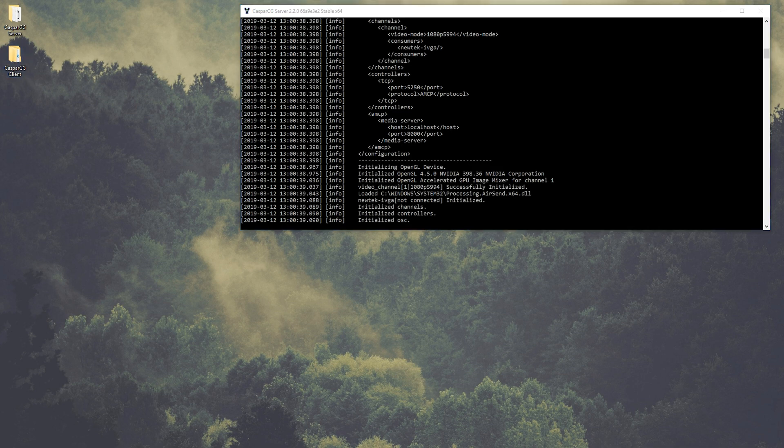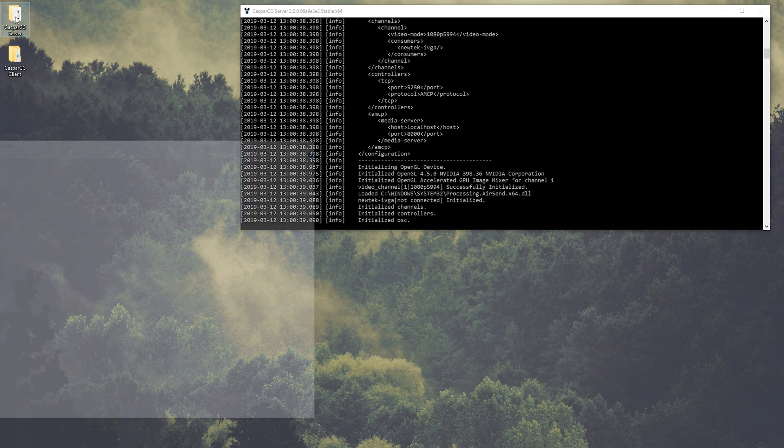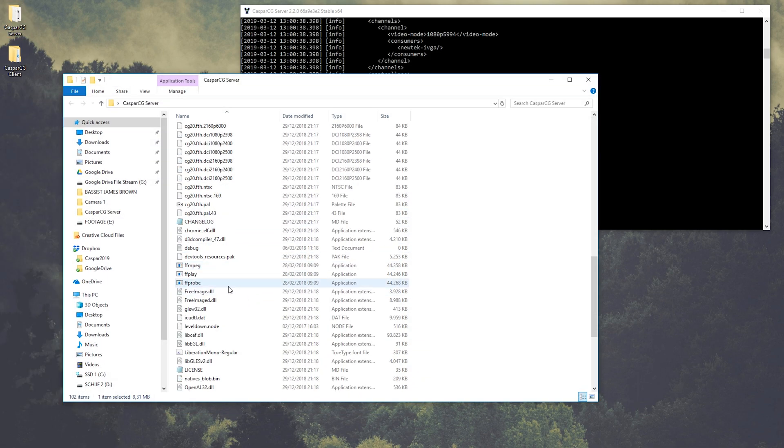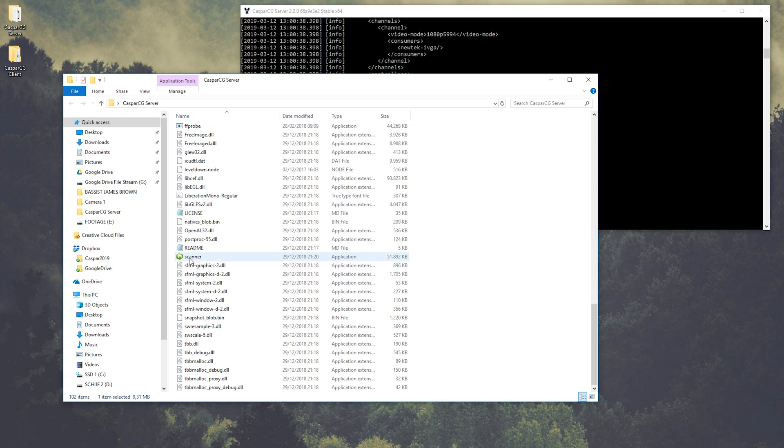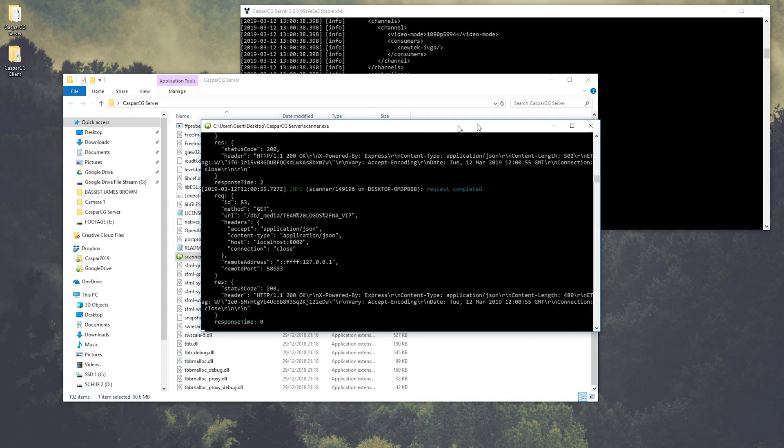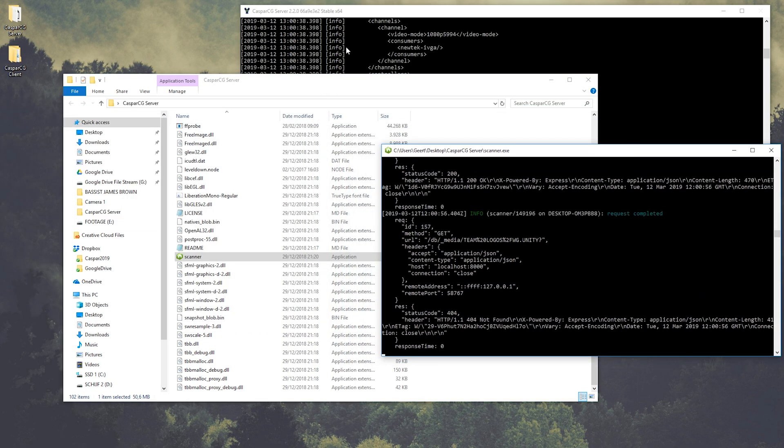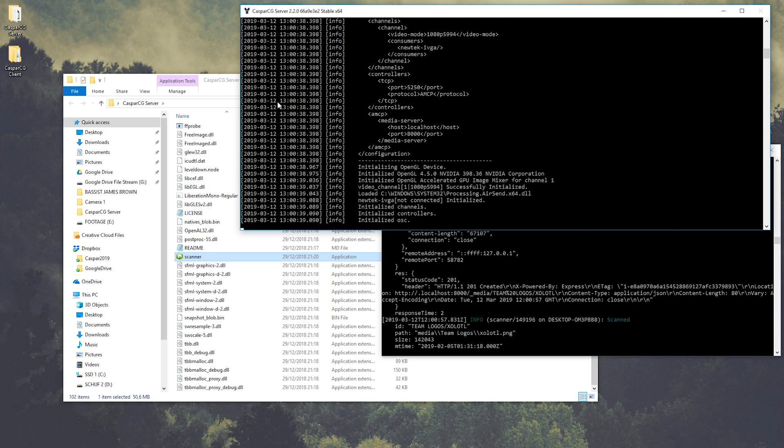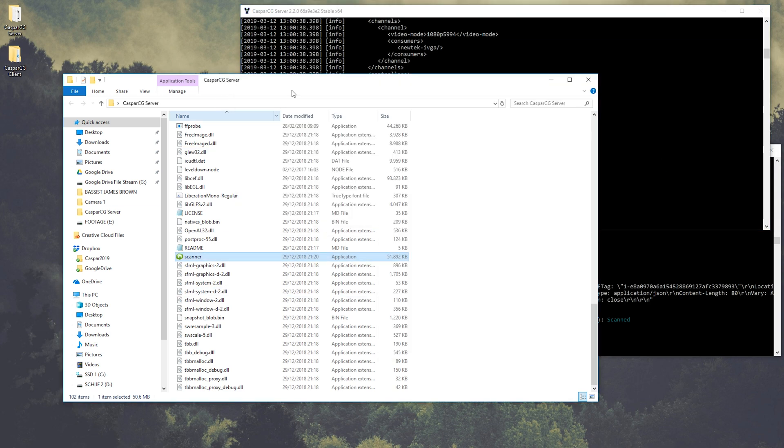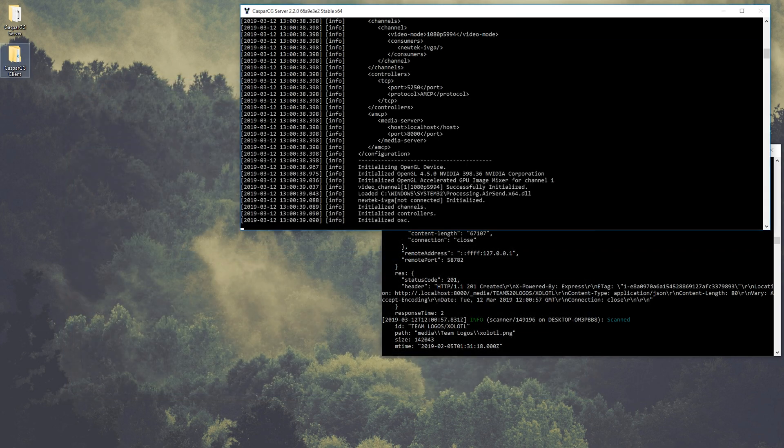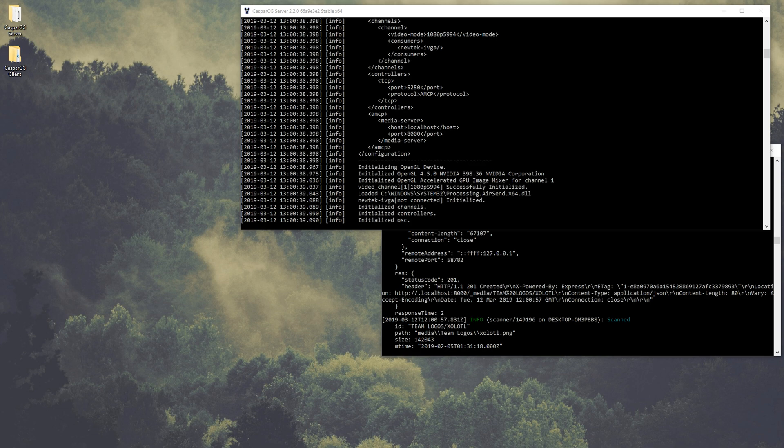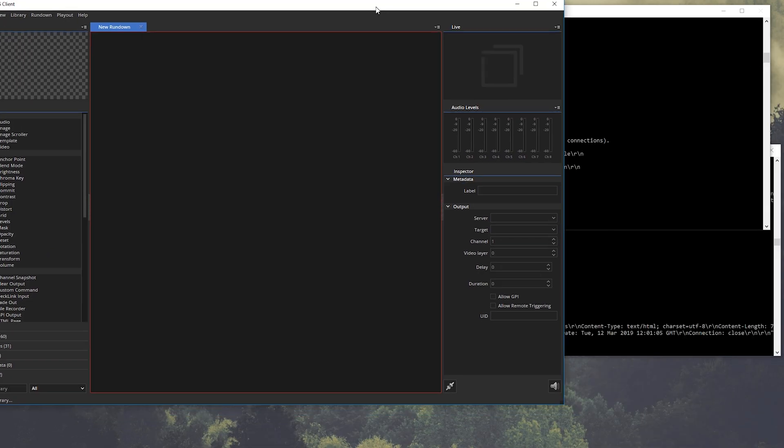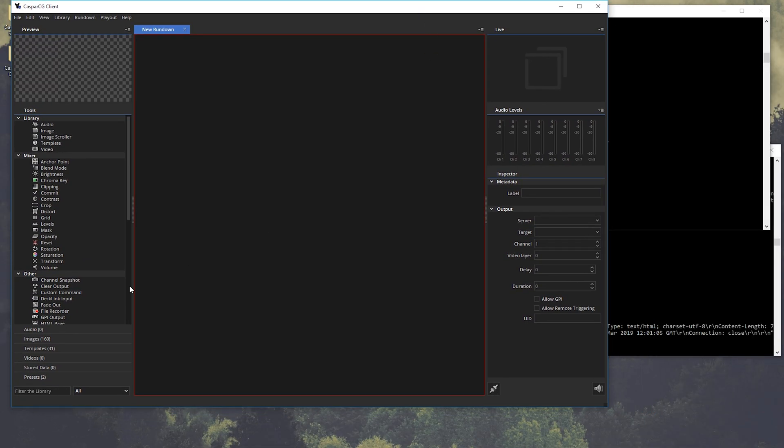Secondly, I need to start the actual scanner of Casper CG. This is needed for the client to see all the files. Then I'm going to start the Casper CG client to make sure that we play out something.